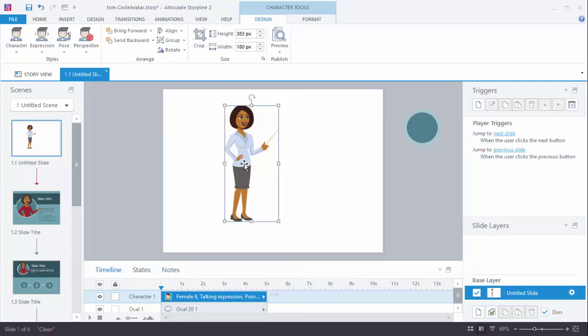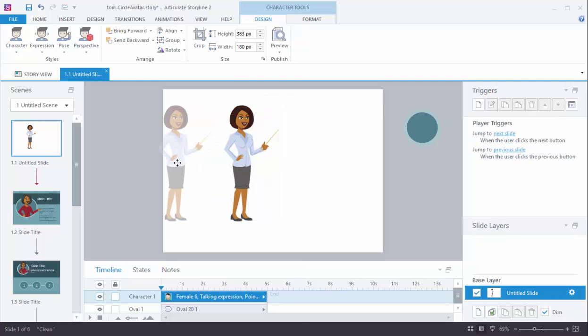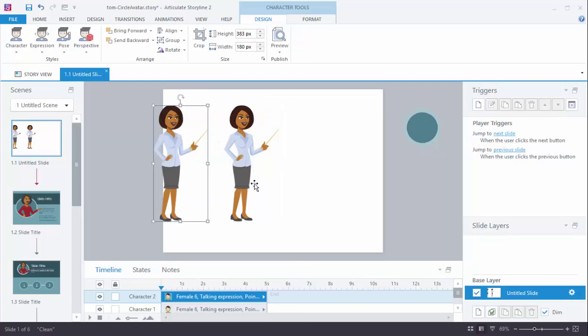So let's go ahead and make a duplicate version of this character. Now the key to this effect is that you have two elements that combine to create that extending avatar or extending outside the frame.